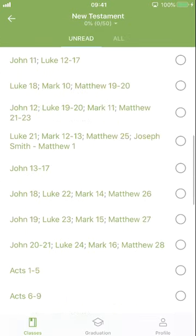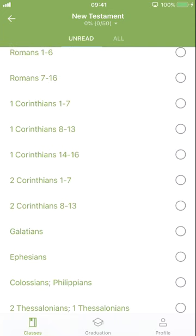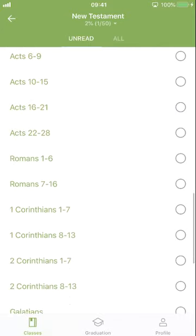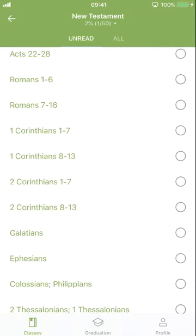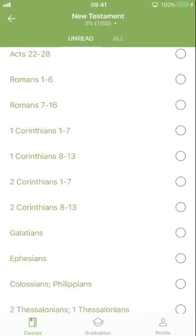According to the Come Follow Me schedule, we should be somewhere in the second half of the New Testament. For example, this week in my seminary class I've encouraged my students to read 1 Corinthians 14–16. If they've completed that, all they need to do is touch the button next to it. It will take a moment to register, and then 1 Corinthians 14–16 will be gone. Up at the top there is an 'All' toggle, so you can switch between 'Unread' and 'All' to see completed or remaining readings. That's how students and parents can mark off readings in the app.